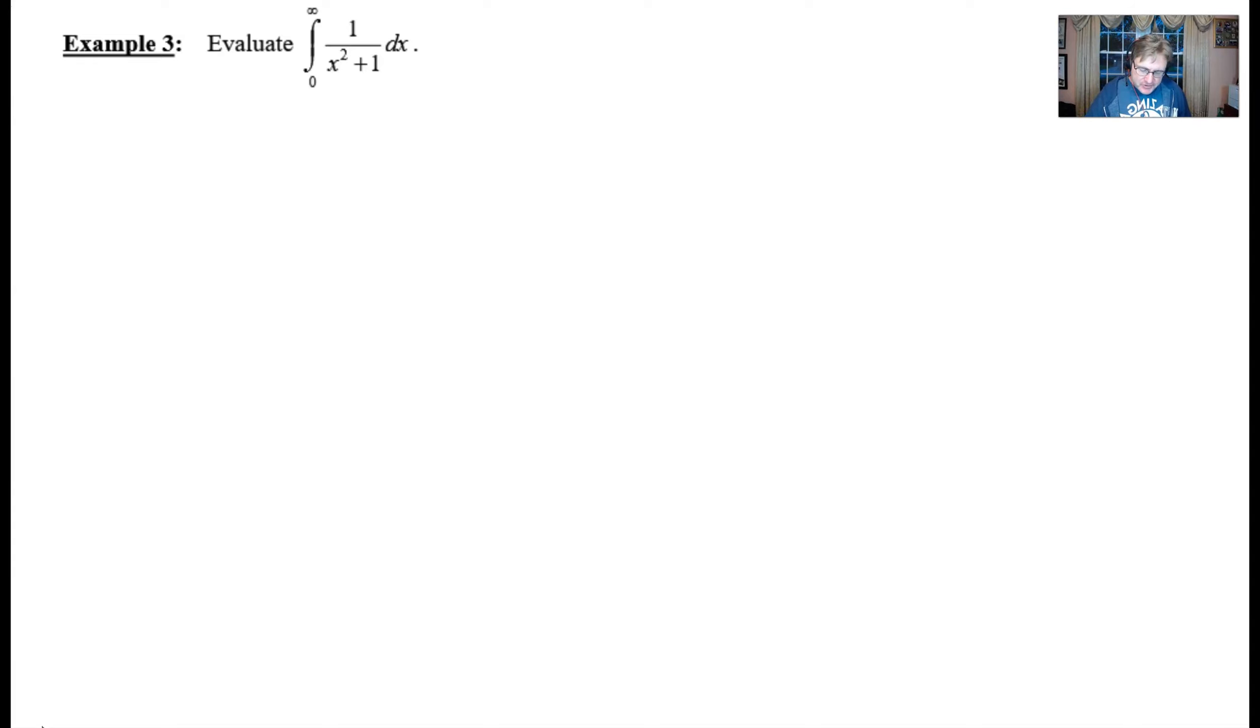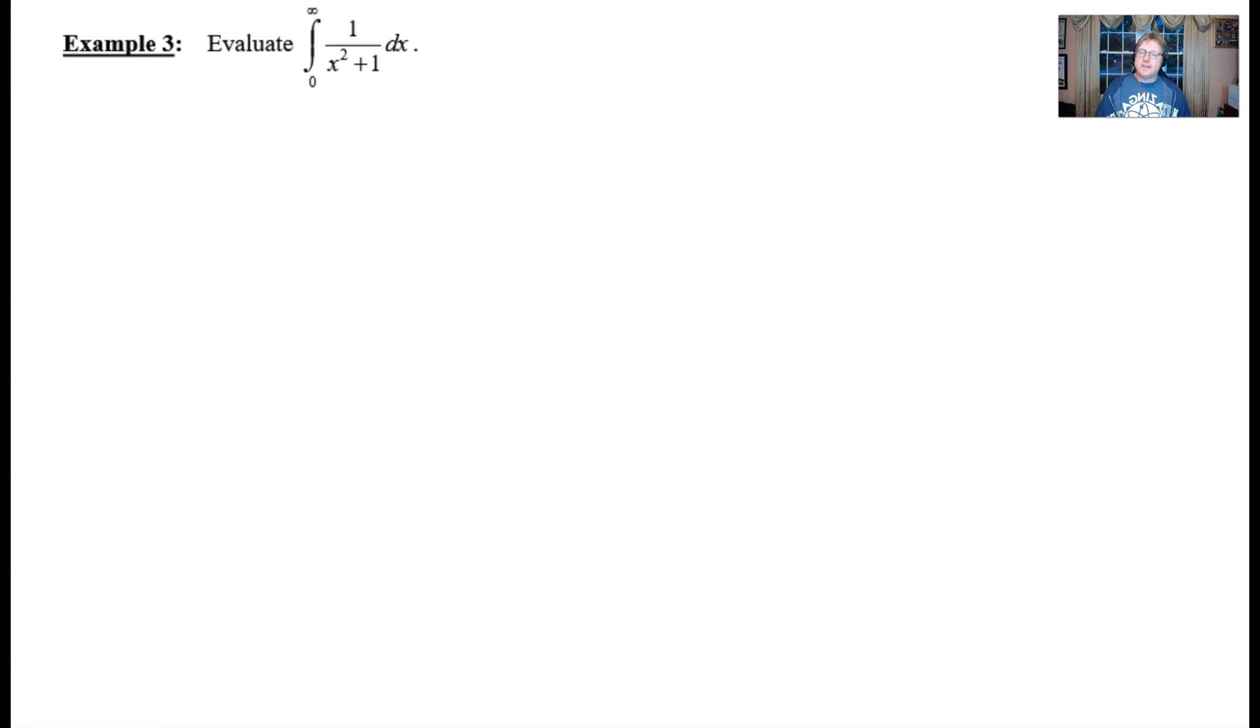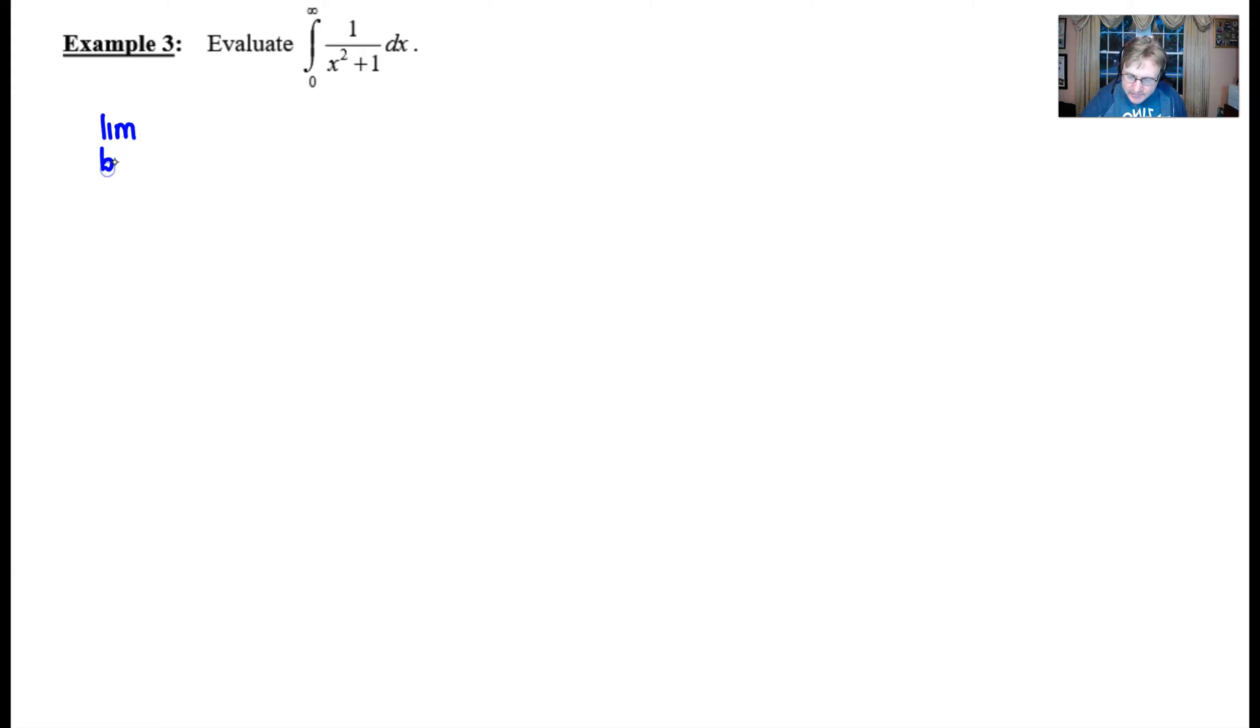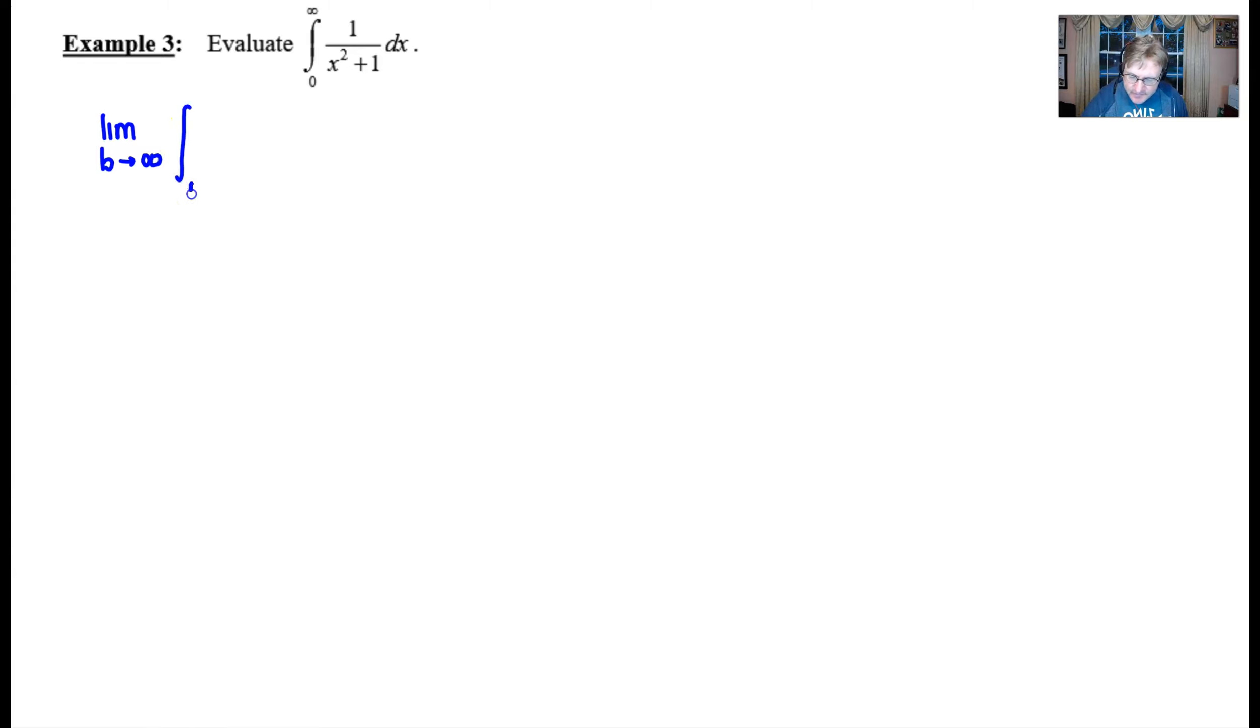By virtue of having the infinity into the upper boundaries position, we know that this is going to qualify as an improper integral. If you remember from our previous videos, we have to set these up by renaming that upper boundary. I typically like to use the letter B, and we will let that B approach infinity as we integrate from zero up to that arbitrary B.